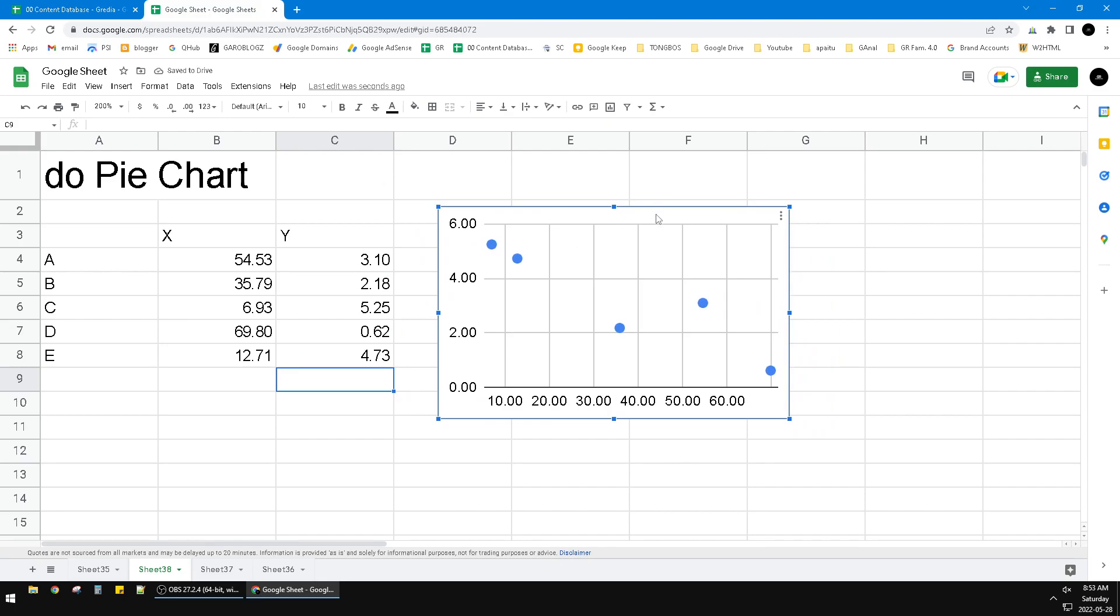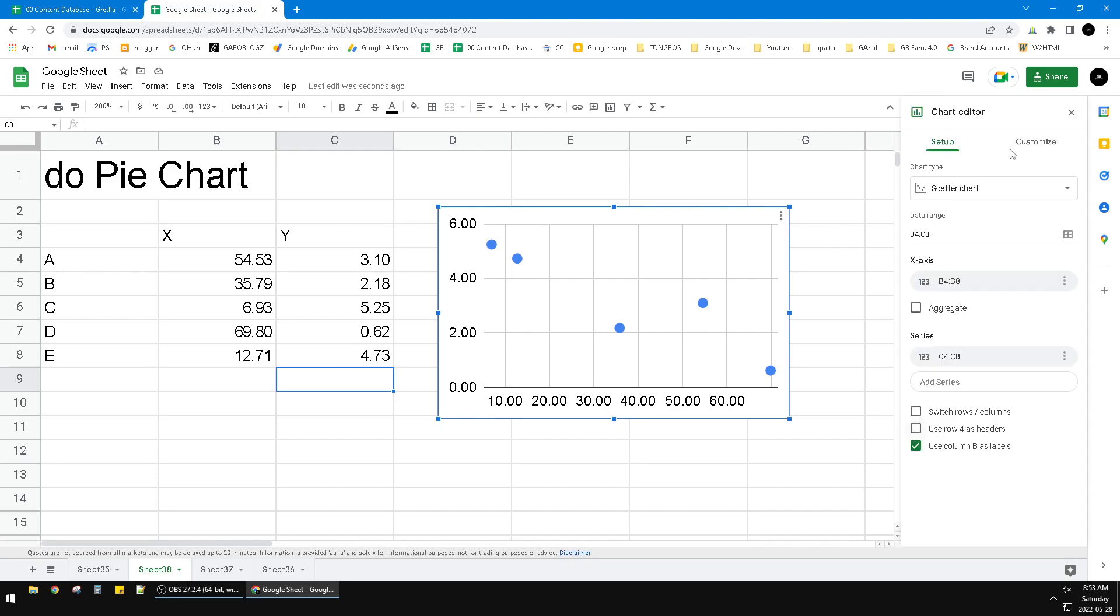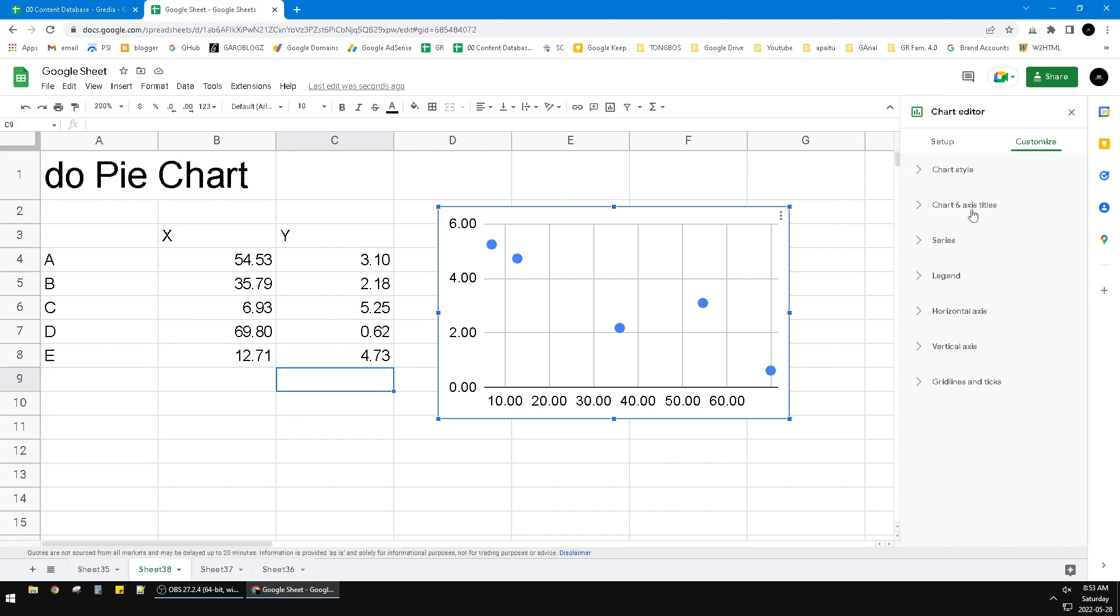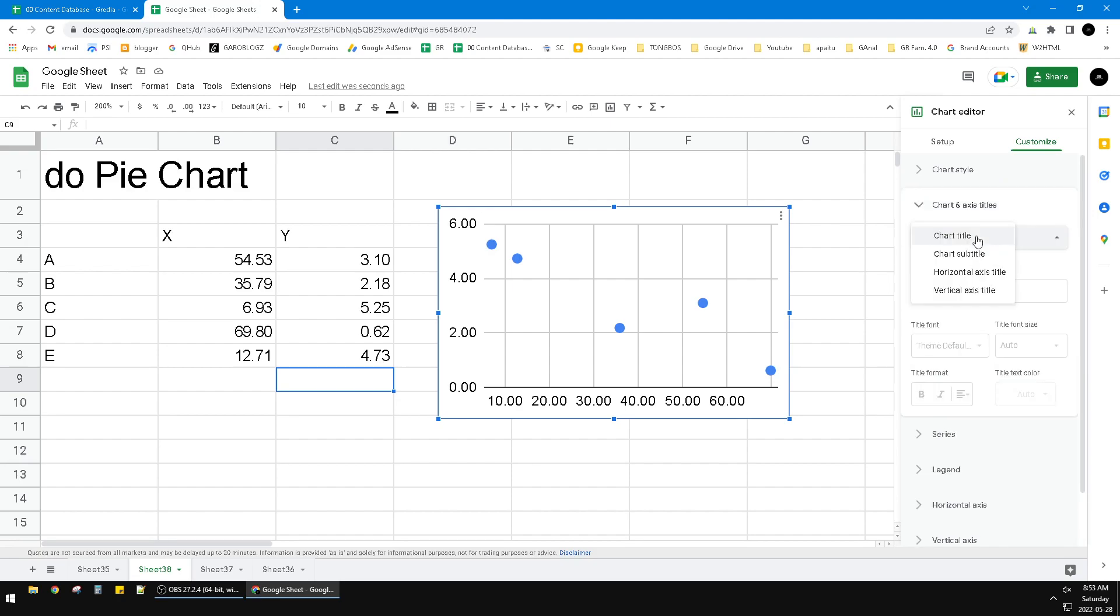Just double click on your chart, then click Customize, then click Chart and Axis Titles. And then here you can drop down for the horizontal axis title or vertical axis title.